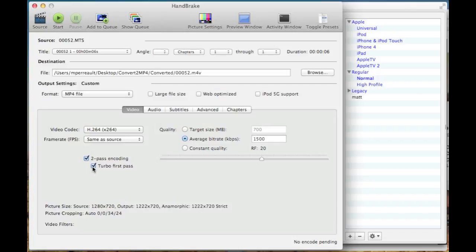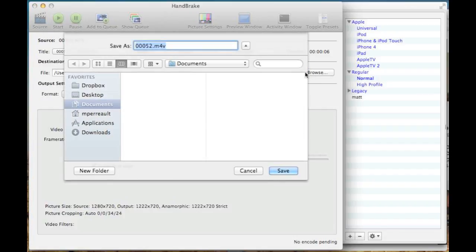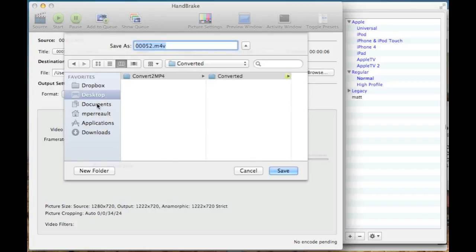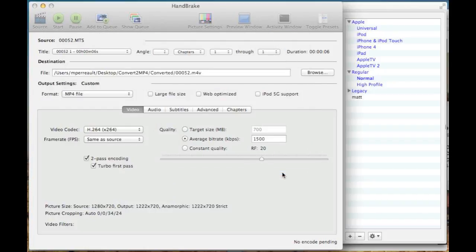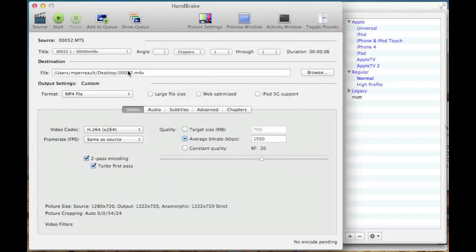You can basically leave everything else the same, and this is going to work now. You can see it's going to put my finished file on my desktop in a folder called converted, but I can change that. I'm just going to say browse, and I'll just put it right on my desktop and say save. So now it's going to put it on the desktop. It uses the same file name as the original file, except instead of .mts, it's going to say .m4v, and this should work in iMovie.